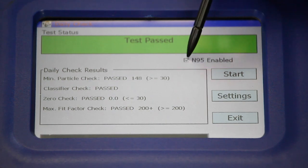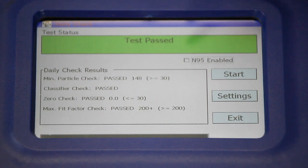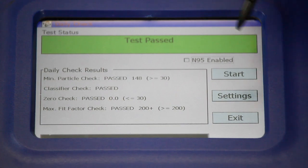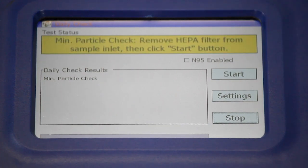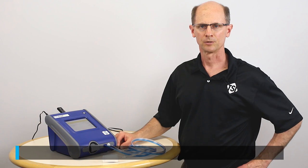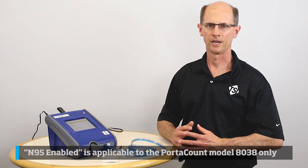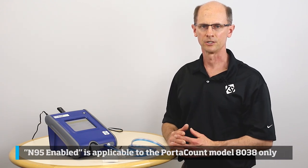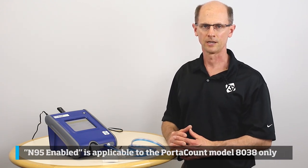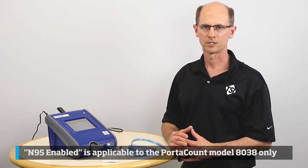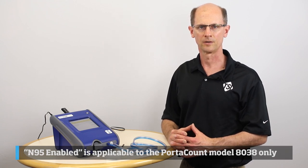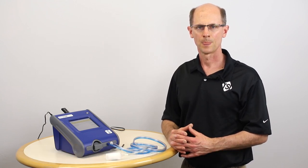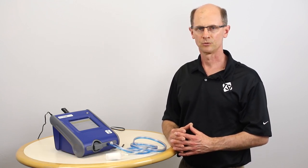Note that I had N95 Enabled checked. If you're going to fit test respirators with greater efficiency than 95%, just uncheck that button and start again. If you're unsure which mask you'll be fit testing for the day, it never hurts to run a daily check with the N95 Enabled box checked and another daily check without it checked.